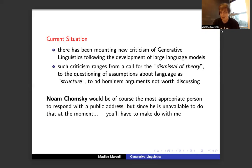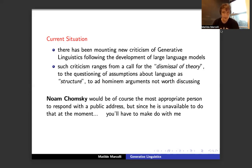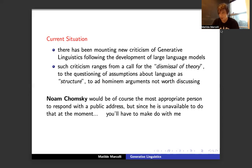Much of this criticism revolves around ideas about dismissal of theory and questioning the very essence of the idea that language should be studied as a kind of structure.